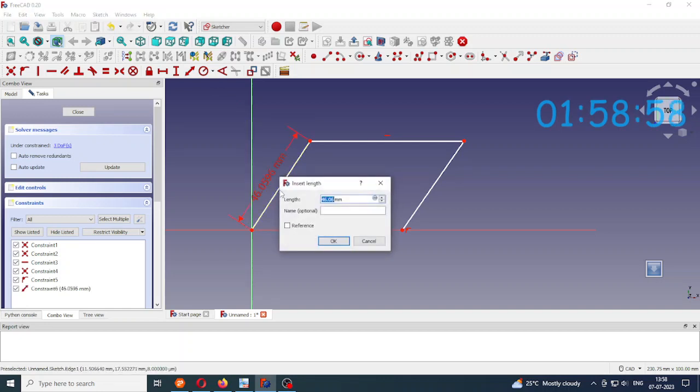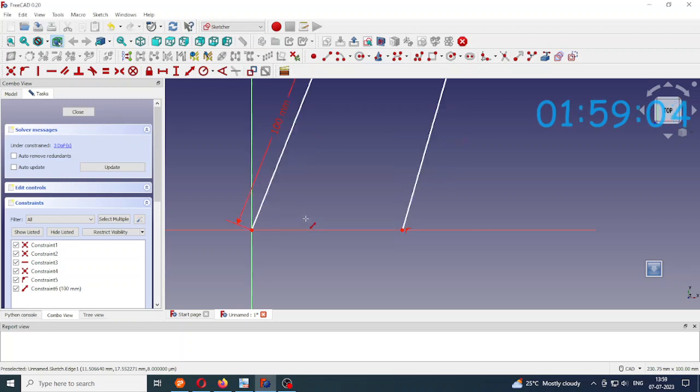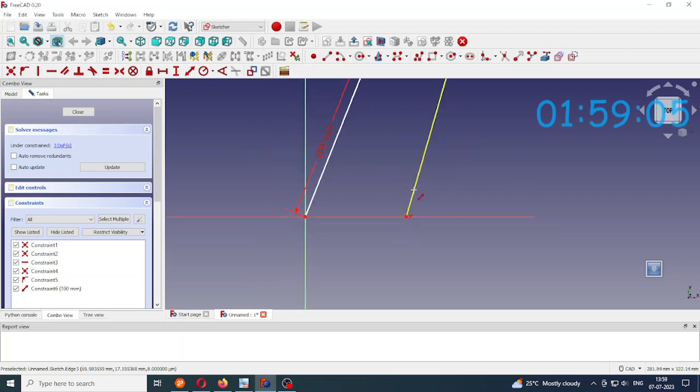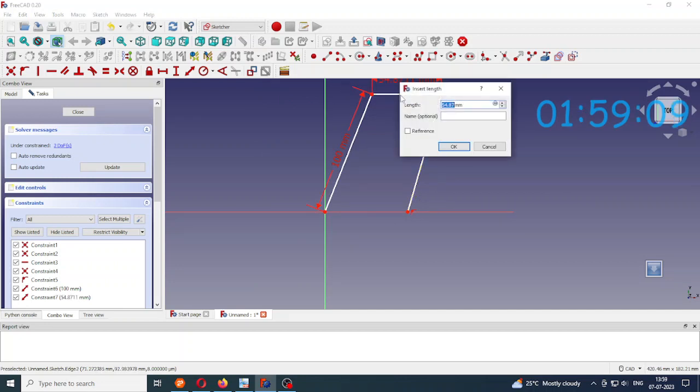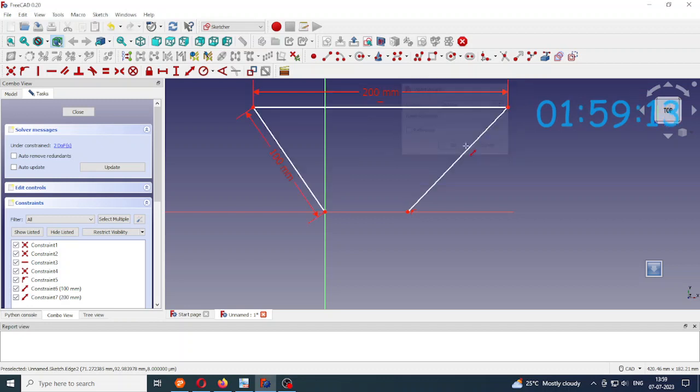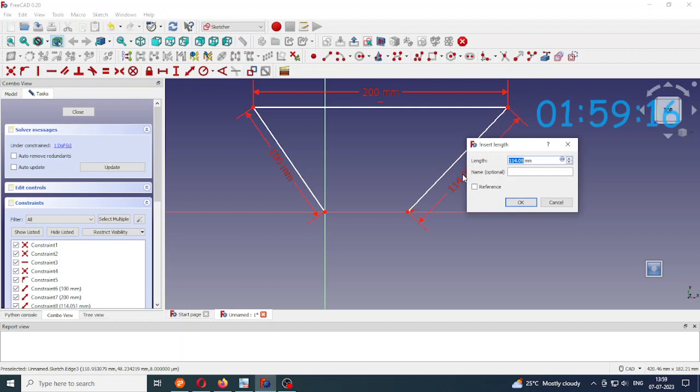This I am going to make the crank. I will make it 100 mm. Then this length will make it 200 mm. This also 100 mm.